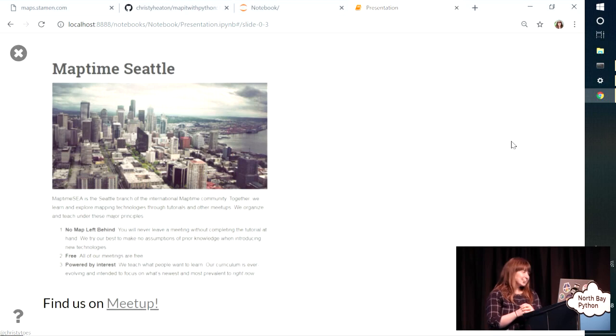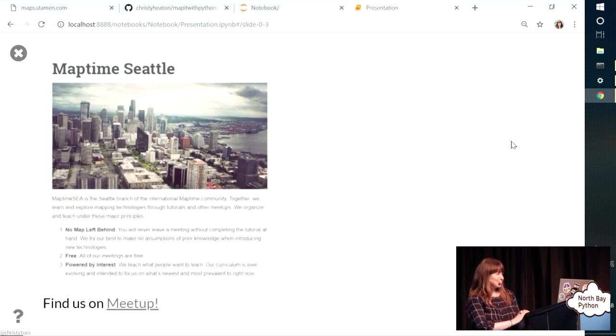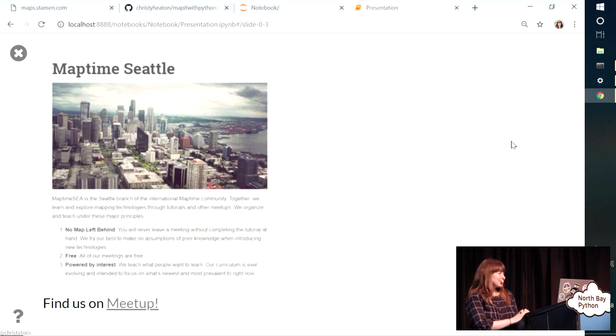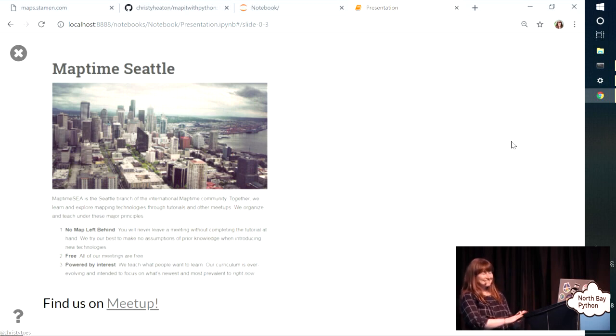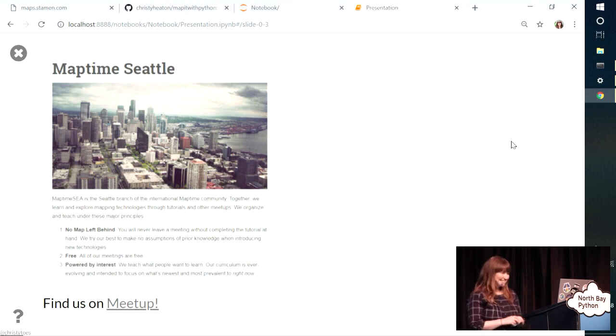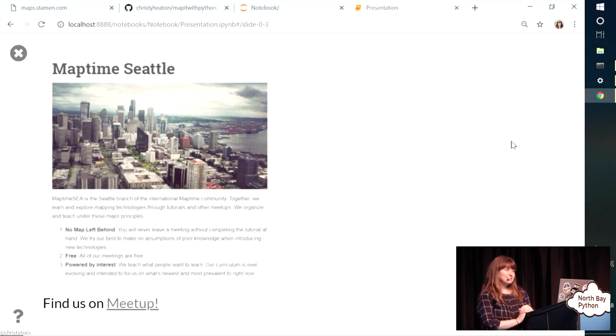I'm in Seattle. I also organize a group in Seattle called Map Time Seattle, and we organize monthly workshops on various mapping technologies, and we also have fun mappy hours. All of our workshops use open source data and software, so if you're ever in Seattle, please check us out. We're on meetup.com.